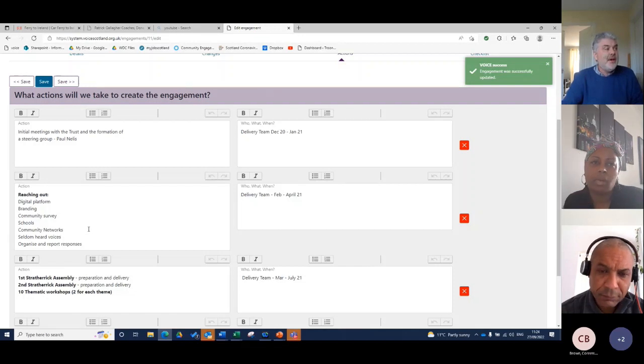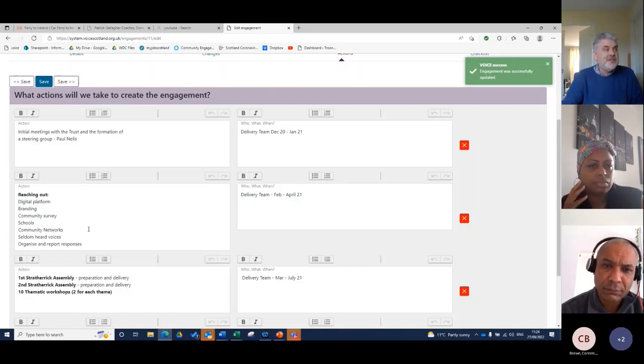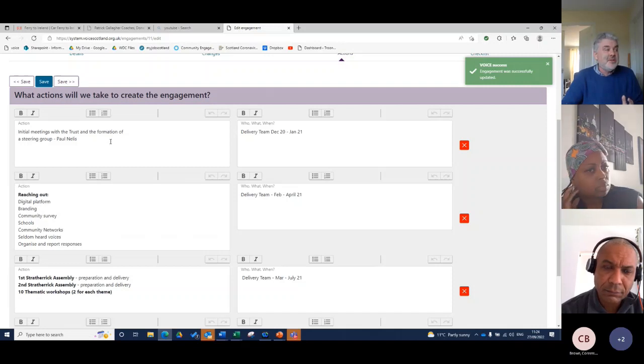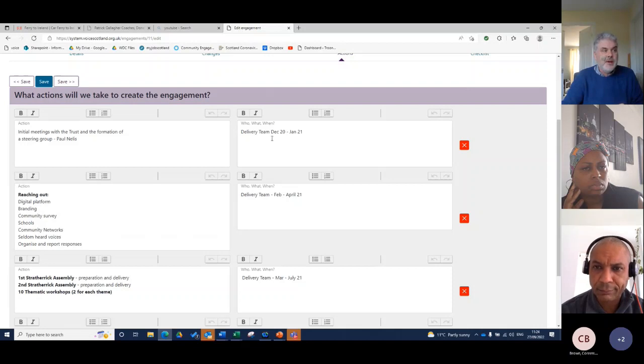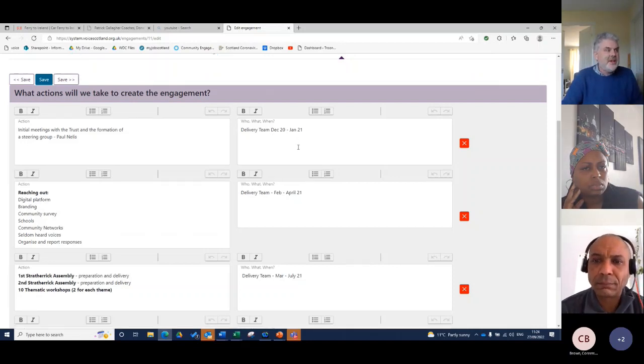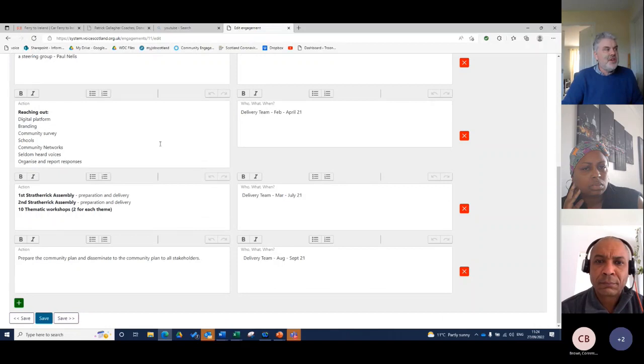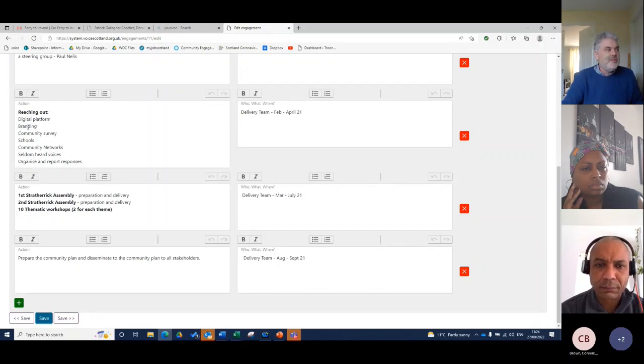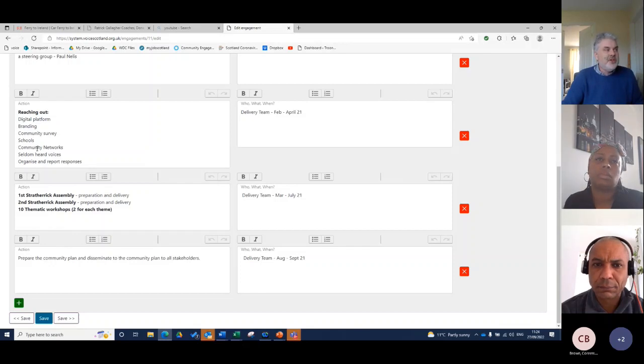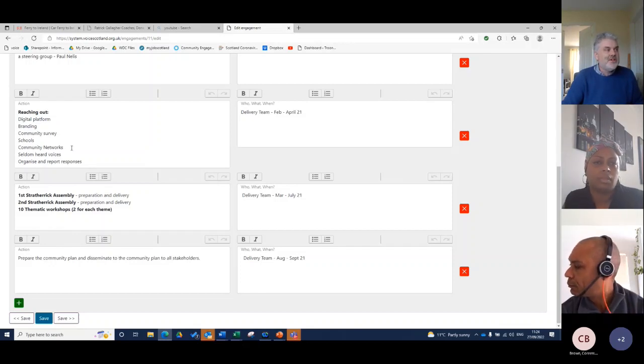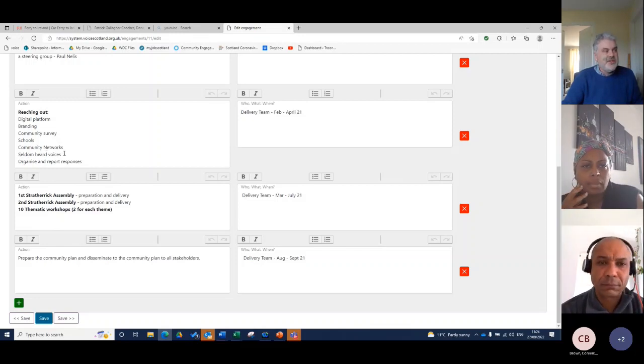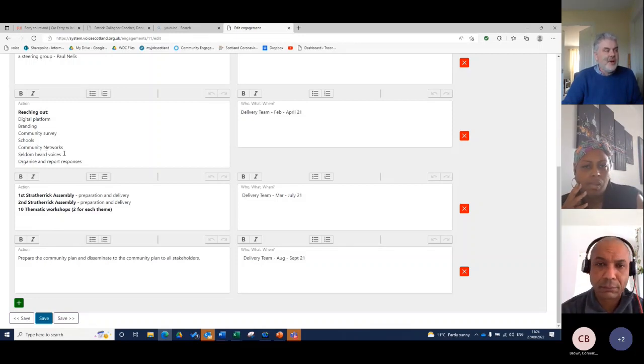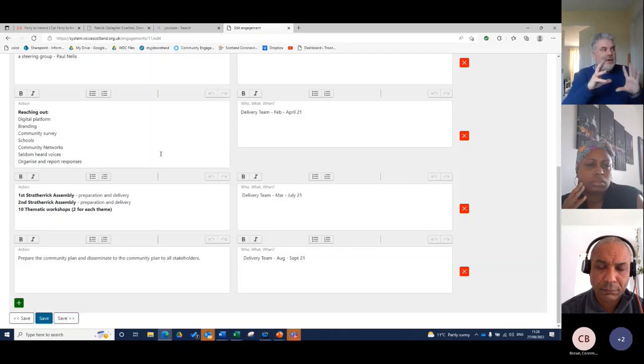And then the last bit in the planning section is what actions are you going to take? And still, this is before the engagement happens. We're going to have the initial meeting of the trust and the formation of a steering group. That's going to happen in December and January. All kind of speculative. We're going to reach out to the community. We're going to develop a digital platform. That was a website. We're going to have branding okayed by the community, community survey. We're going to reach out to the schools. We're going to have community networks and speak to them. We're going to think about seldom heard voices, young people and older people, and think about how we're going to engage them and organize and report responses and think about that communications.